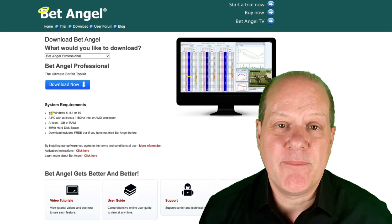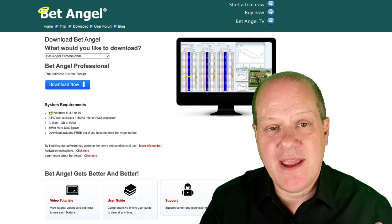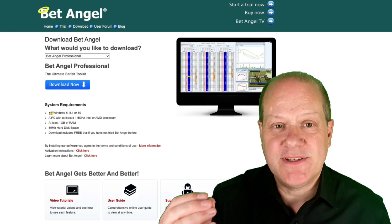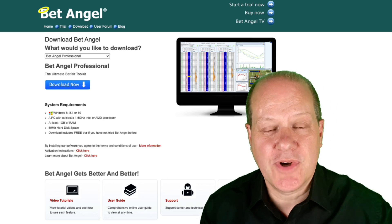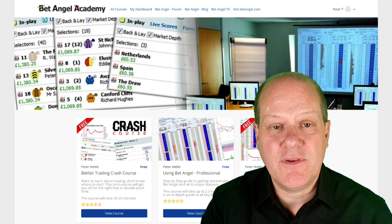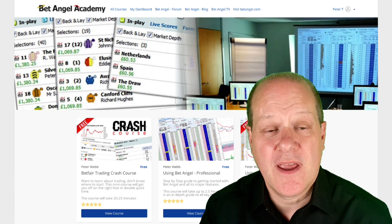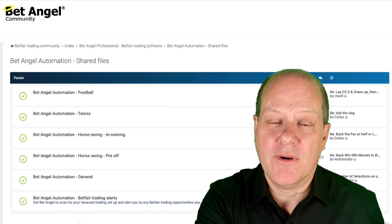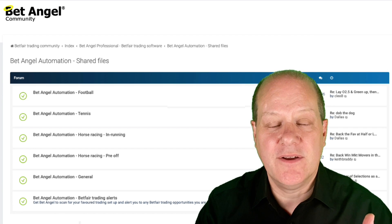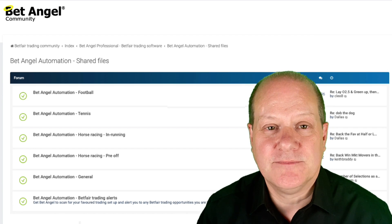If you're interested in trading with BetAngel then visit our website where you can download a free trial of BetAngel Professional and BetAngel Trader. If you want to learn how to use them then visit the academy where we give you a detailed structured walkthrough of each product, and if you're an existing user then head on over to the forum where we have a load of files for you to download to customize and use within BetAngel.